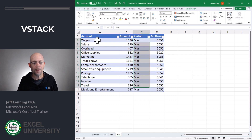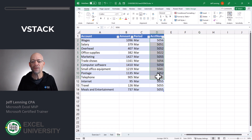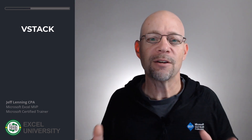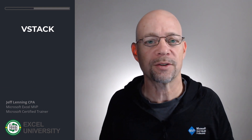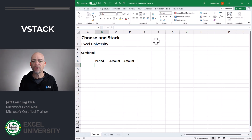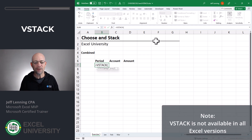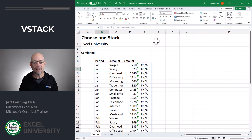So we have period, account, and amount — but we also have this new column called account num. What we'd like to do is write a single formula that combines the data from all of these tables, even though the tables have a different column structure. Let's get started with VStack. Equals VStack — the first table was called January, the second table was February, and the last table was March. Let's hit enter.